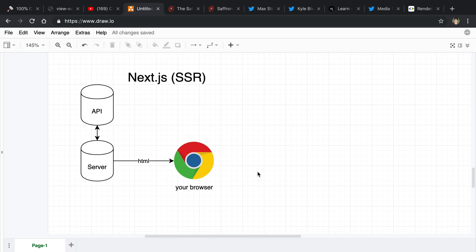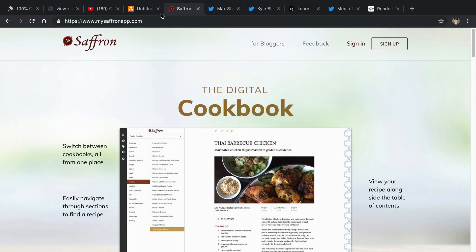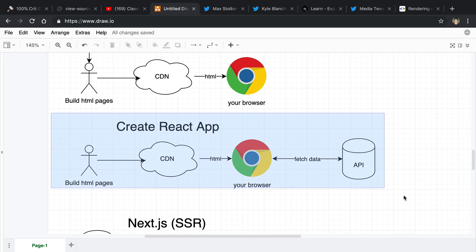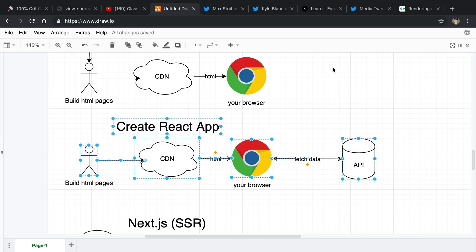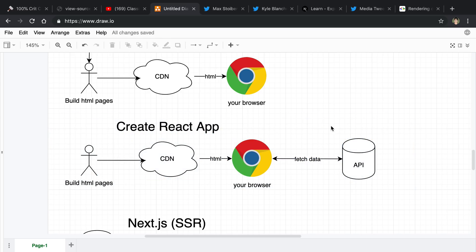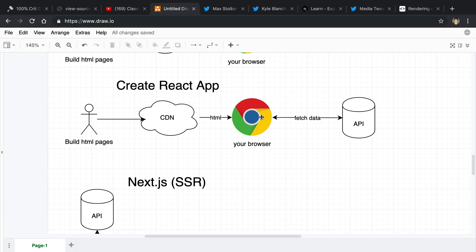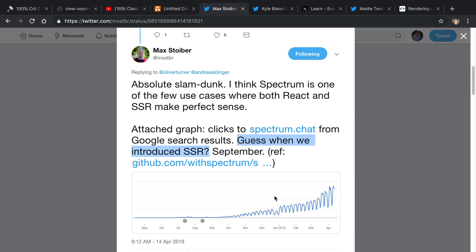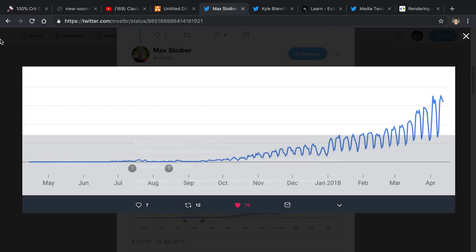That's the gist of it. I also want to go back to my claim earlier about Create React App — that client-side rendering is weaker or not as good for SEO. I've seen lots of cases where people have switched to server-side rendering, or gone back to client-side rendering, and their performance has increased and decreased with SEO. For example, Max who created Spectrum.Chat tweeted a graph and said 'Guess when we introduced server-side rendering' — and indicated September.